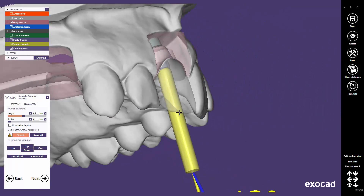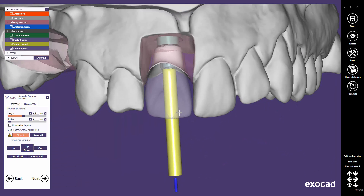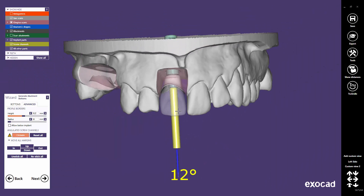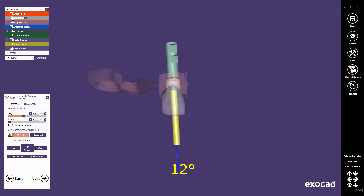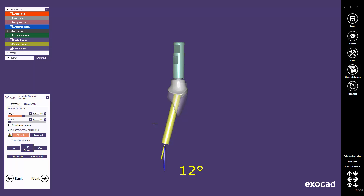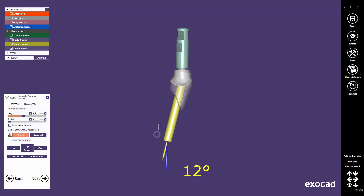Don't be too critical with the exit position at this step, as it might be changed again later on the reduced crown in the Expert mode. The displayed value describes the angle between the implant direction, represented by the blue arrow, and the chosen screw channel direction, represented by the yellow arrow.